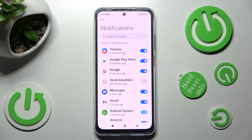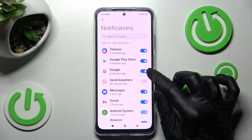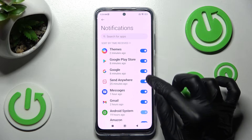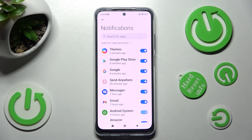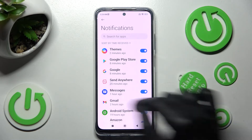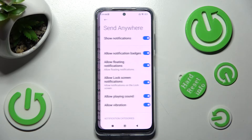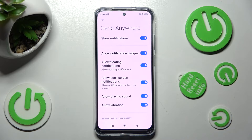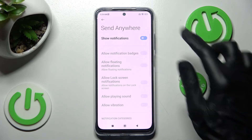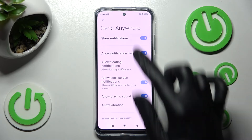As you can see all notifications from this app are now blocked. If you wish to enable them click on the same grey toggle. But you can always just click on one of your apps over here instead and manage all notifications from here.